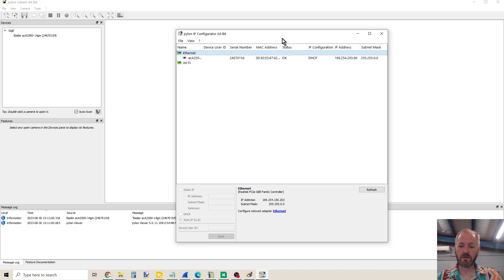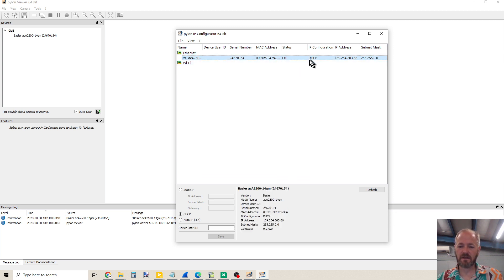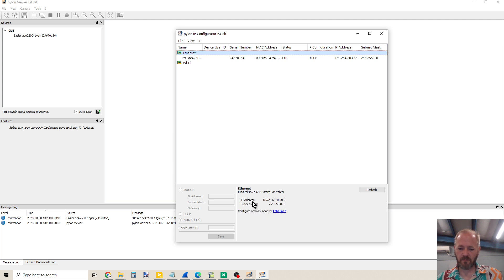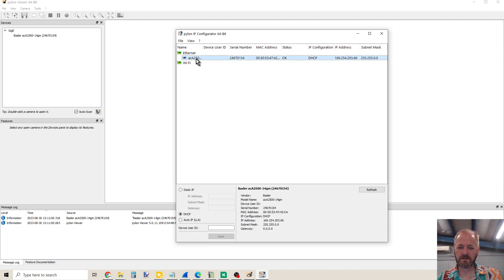It's going to search for all of the cameras that are connected to your network. In this case, I have one that happens to match my network card. My network card's configuration is set for 169.254.150.203. So I've selected the network card and I can see what my IP address is. I can see a camera, so I select that camera, and its IP address is 169.254.203.66.